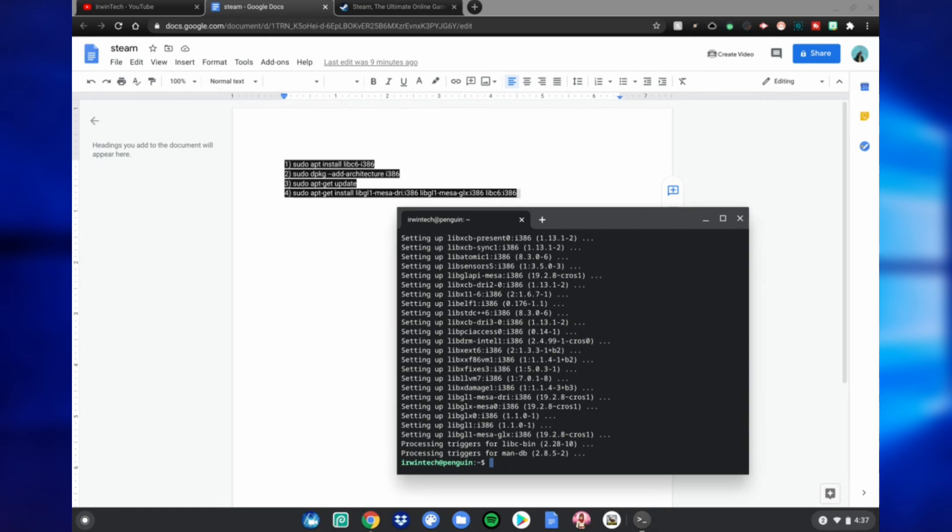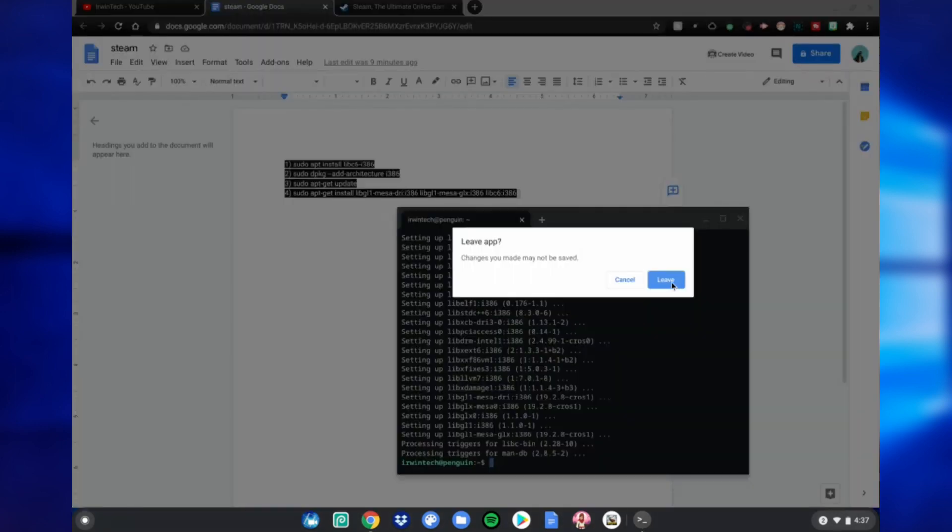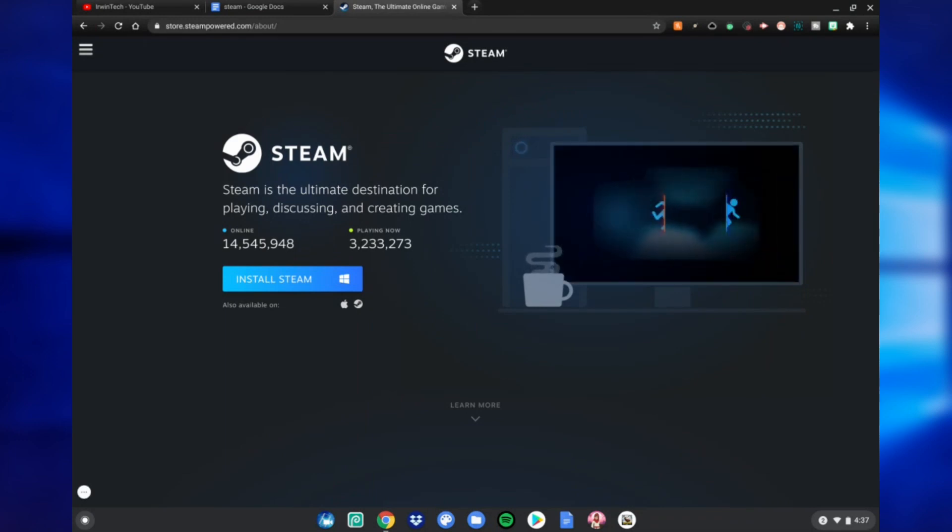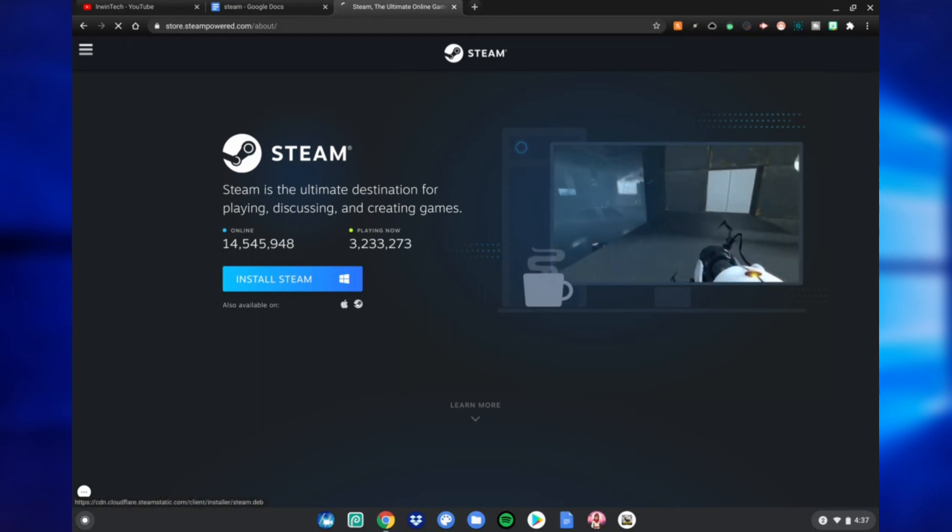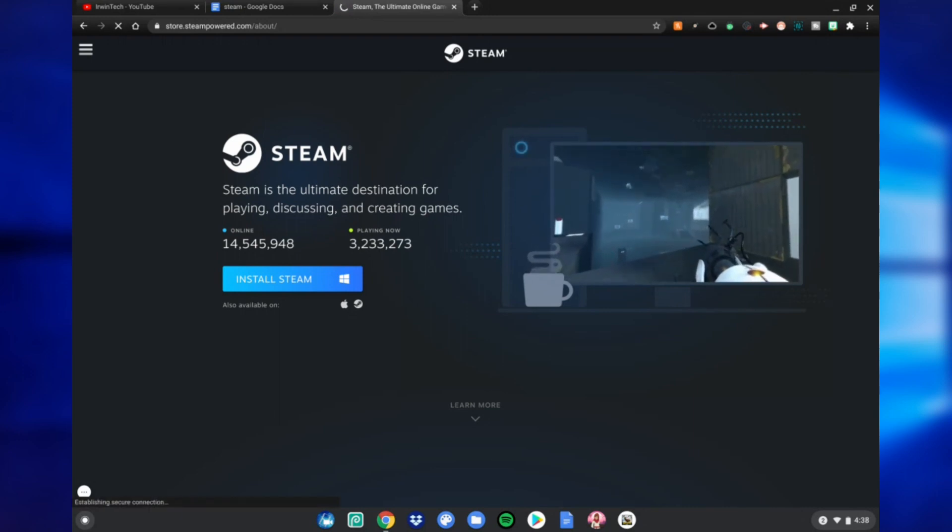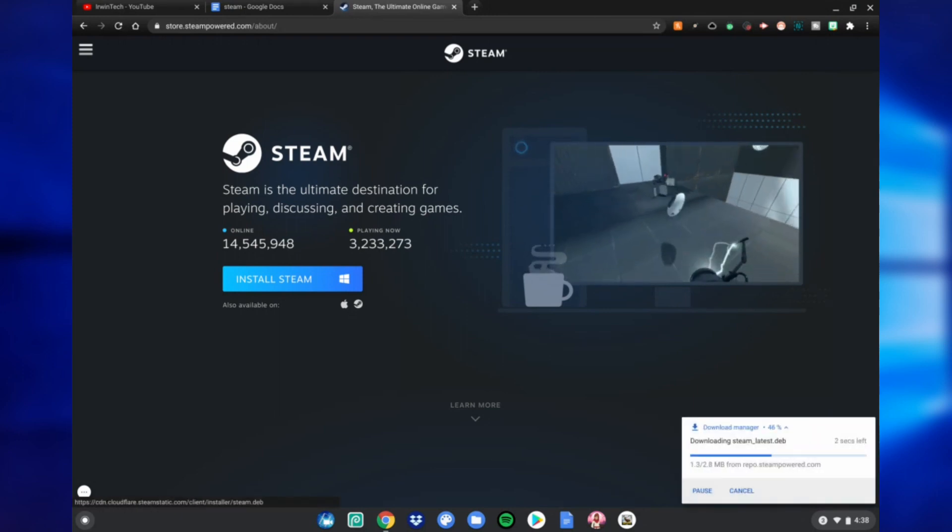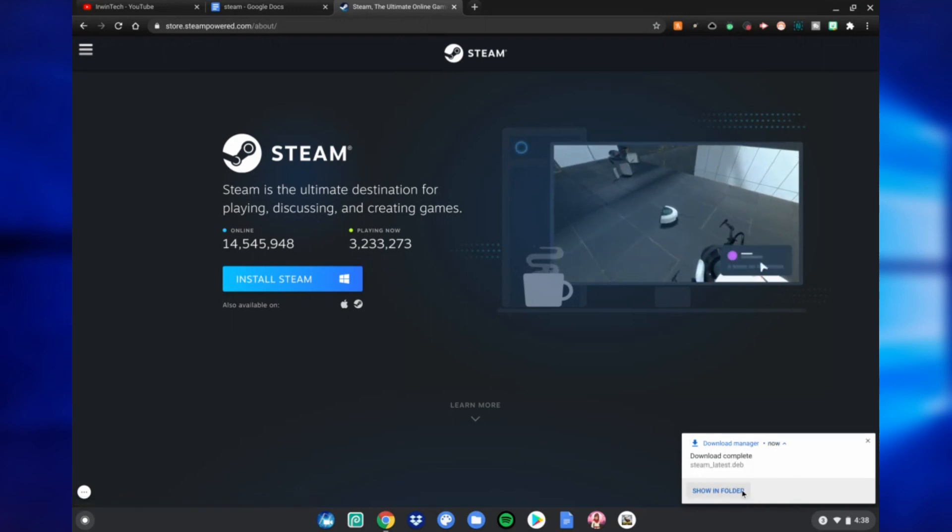Alright guys, so once that's done, just go ahead and close the Linux terminal. Go to this website which is also in the link in the description below. Don't click Windows, don't click Mac - click this little logo right here, that little Steam logo. After this, it'll start downloading a Steam file on your Chromebook. Once it's done, just click Show in Folder, then double-tap it.